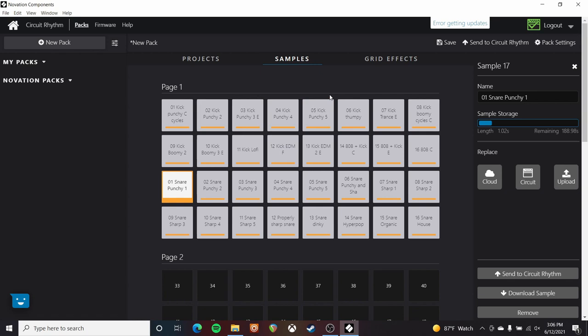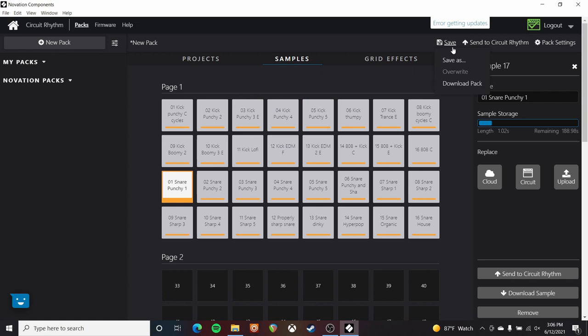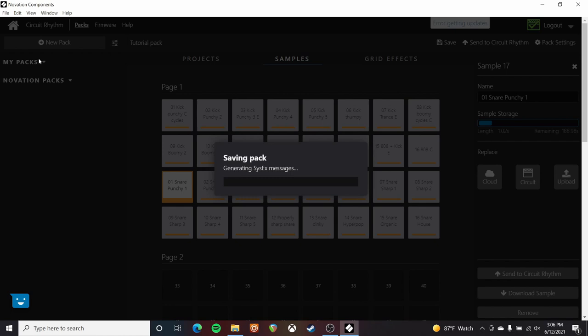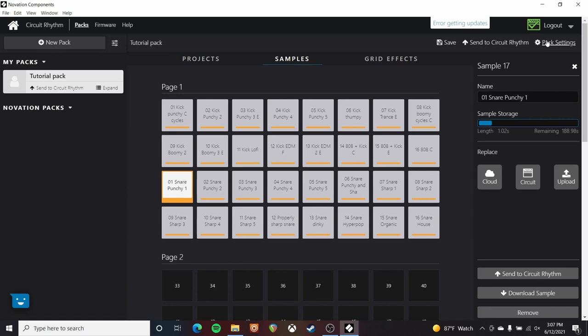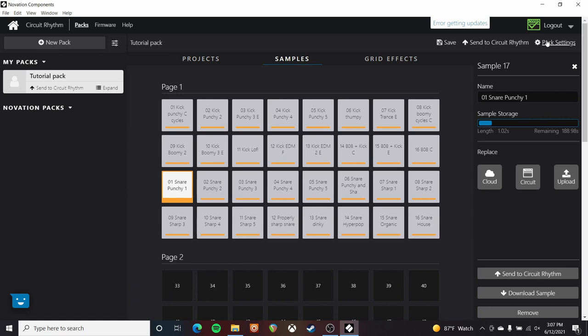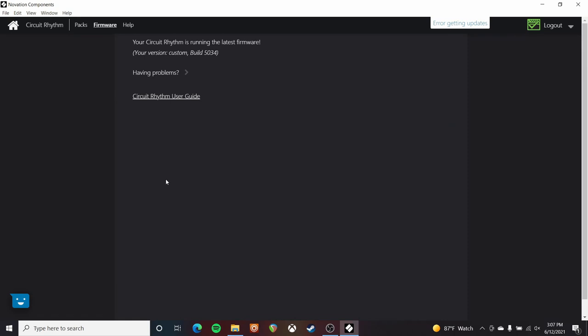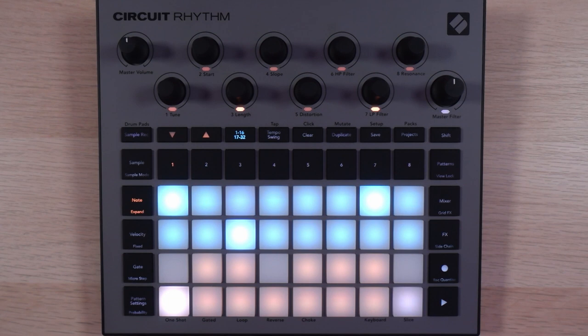I haven't filled up my pack all the way, but let's say I'm happy with it and want to call it done. I can directly send that to the Circuit Rhythm like I showed you earlier, or I can save it — downloading it directly to my computer so I can share it with others. Let's call it Tutorial Pack, and that will save it in my packs. I can come back to it later, send it to the Circuit whenever. You can also change settings like the color that it'll show up as on the Circuit itself. I should also mention that we've got the Firmware Update window in here, so this is where you'll go anytime Novation releases a new firmware update. And under help, you've got access to driver-related stuff, some instructions, and other related downloads.